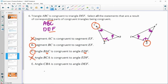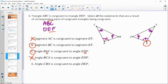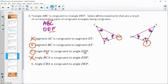And then angle CBA congruent to DEF - C goes with D, B goes with E, A goes with F - and that is true.